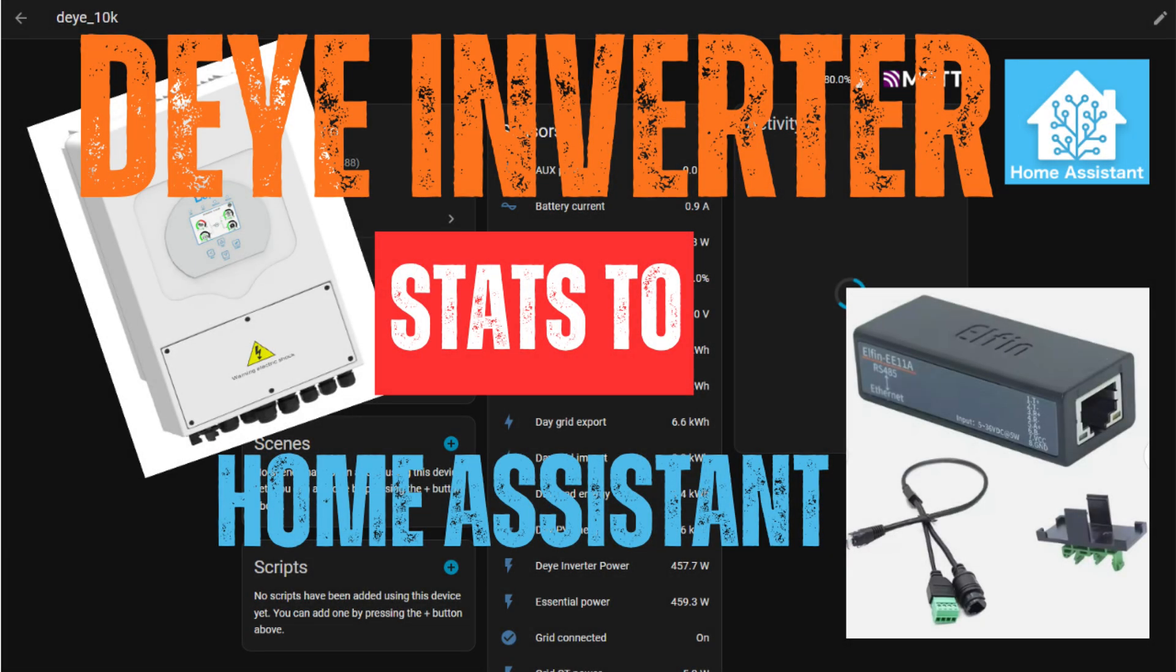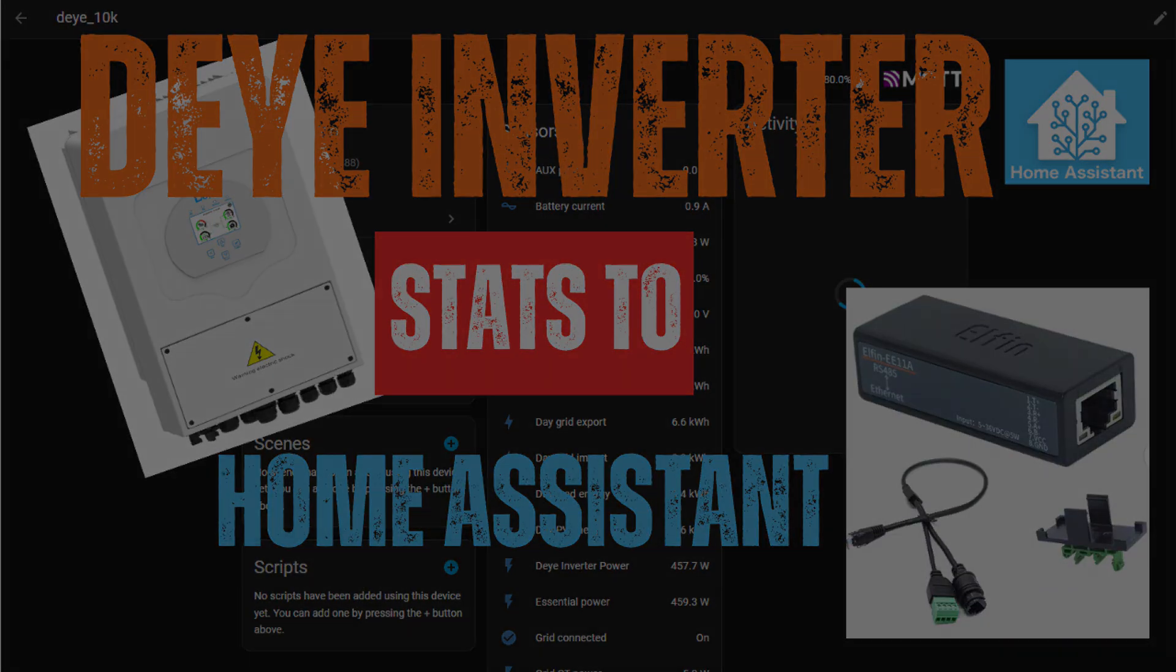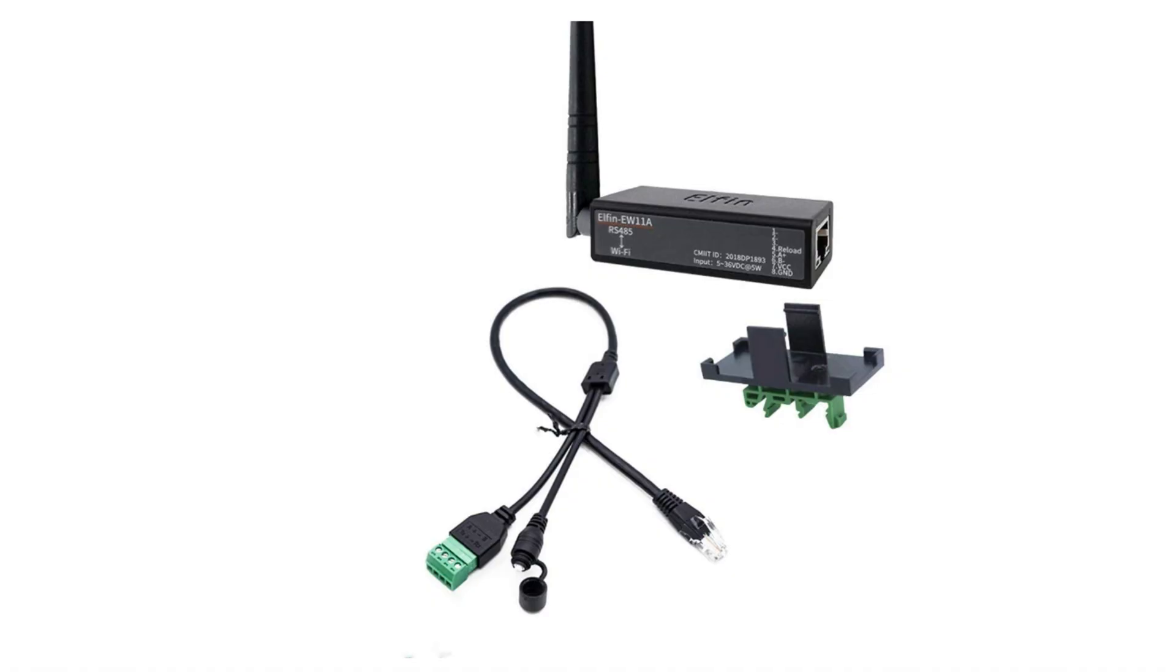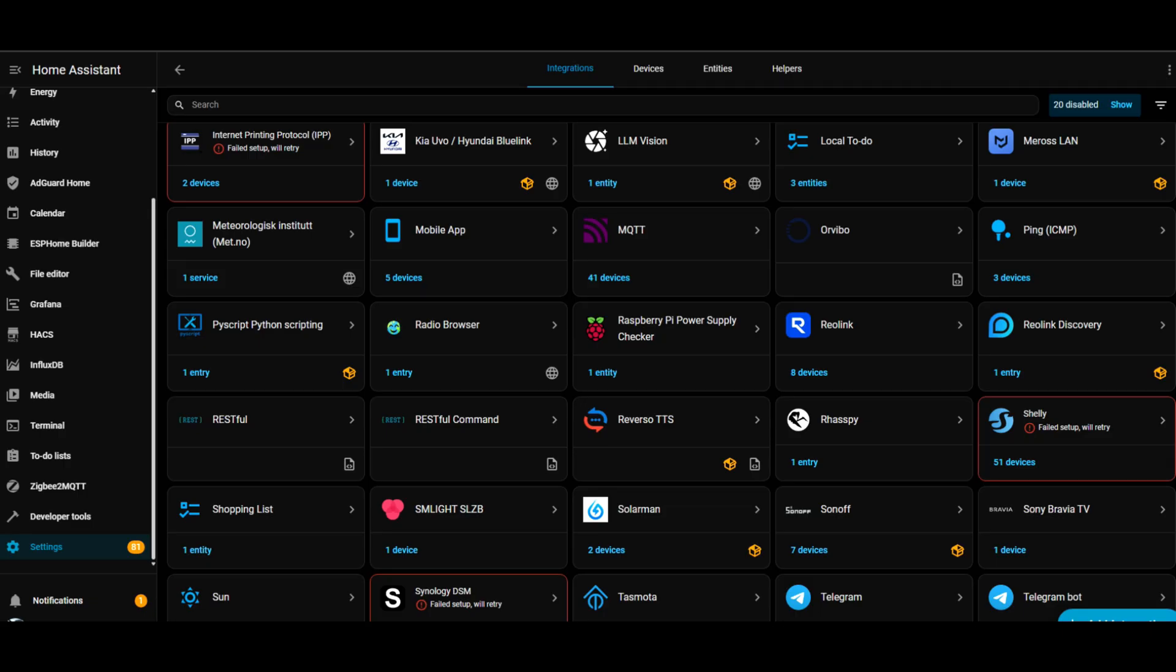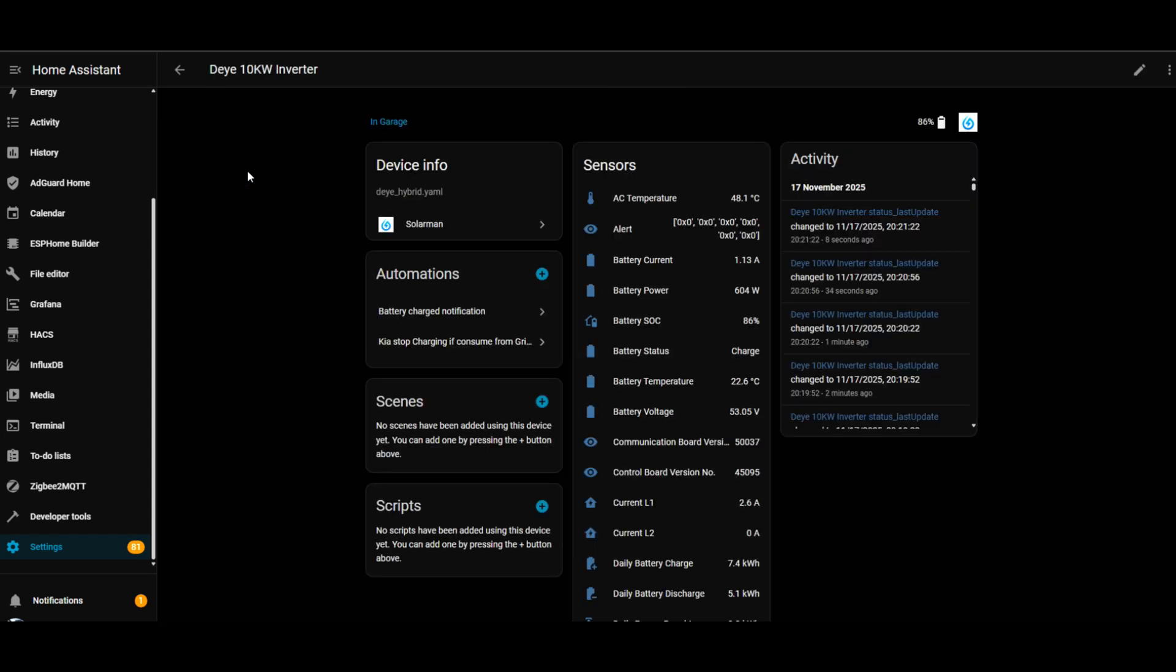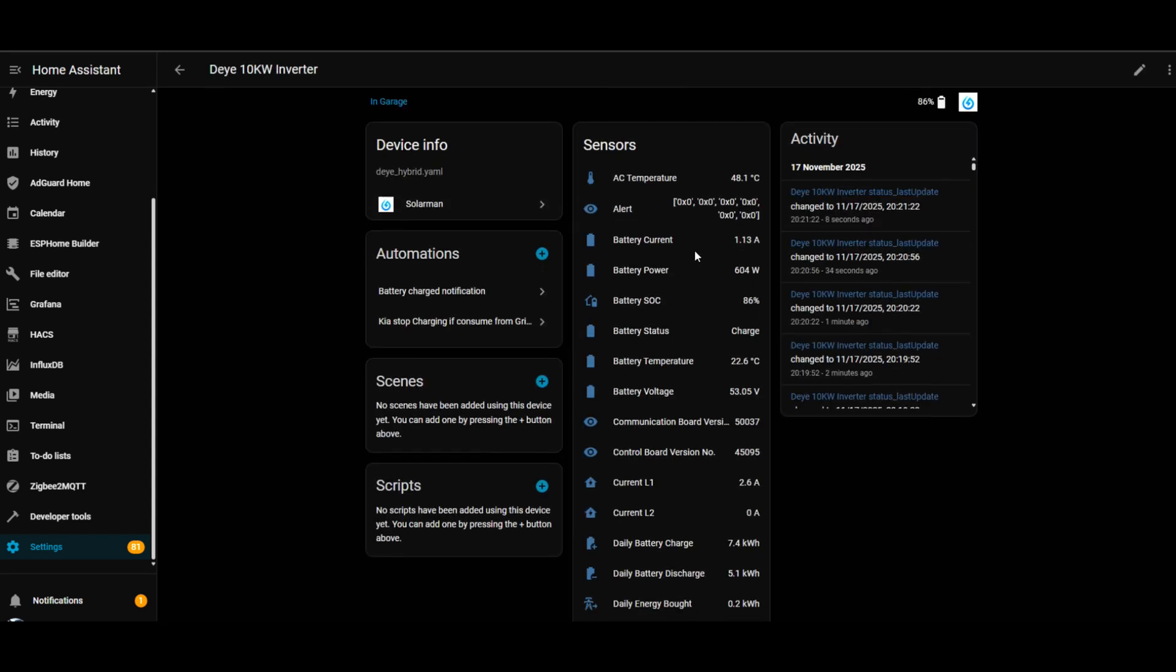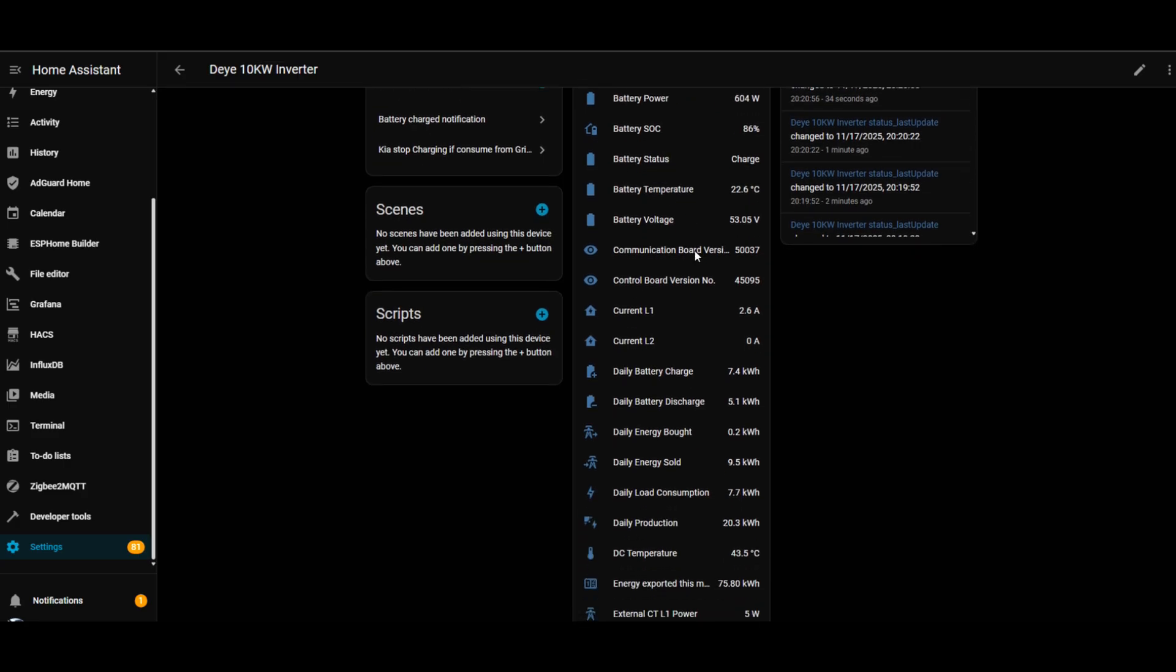In this video, I'm going to show you how to get live stats from your DEA inverter into Home Assistant using Modbus RTU with the help of an ELFIN EW11A RS485 to Wi-Fi adapter. Now there are a few different ways to pull data from a DEA inverter into Home Assistant. By far the easiest is the Soliman integration. It works out of the box for basic stats. But if you want more detailed information, and especially if you want to control or change inverter settings directly from Home Assistant, then Modbus is the way to go.